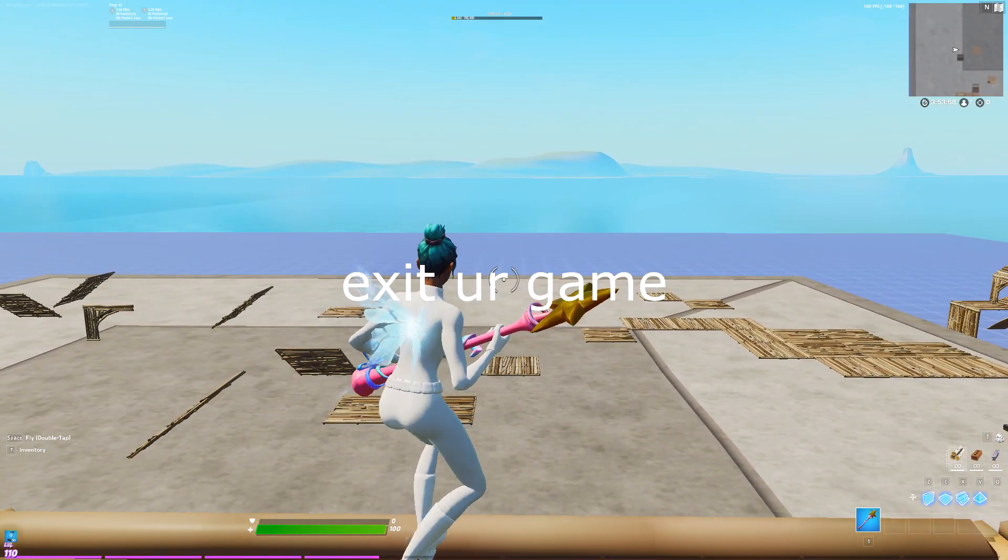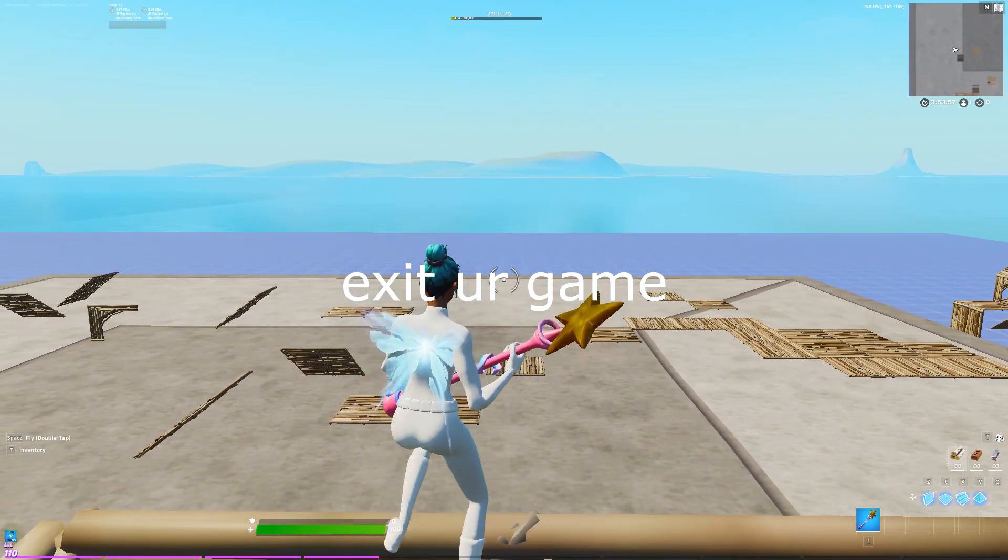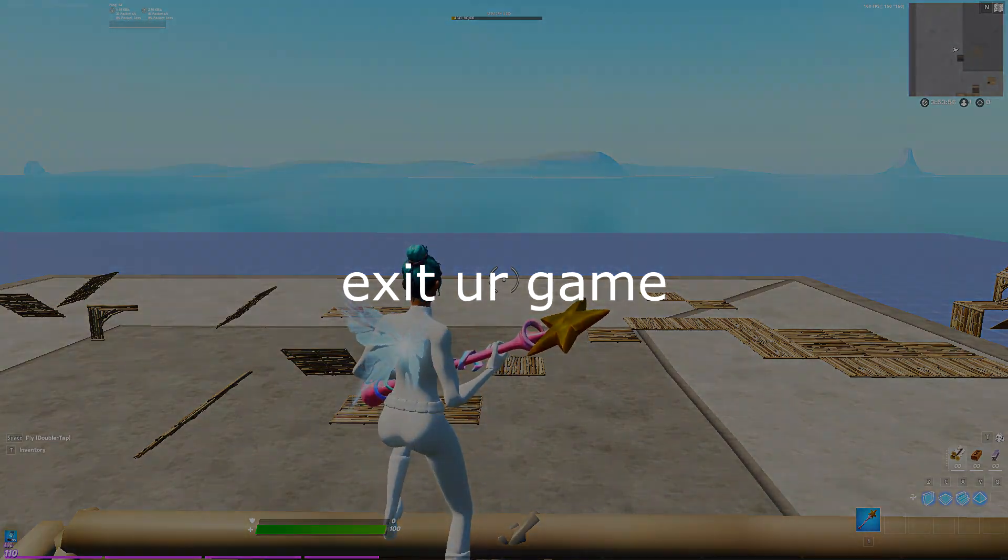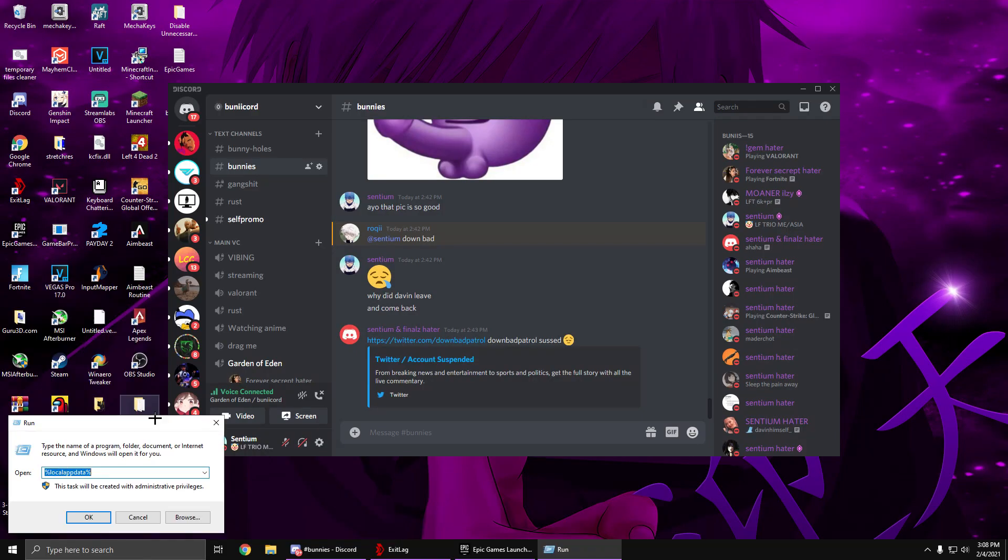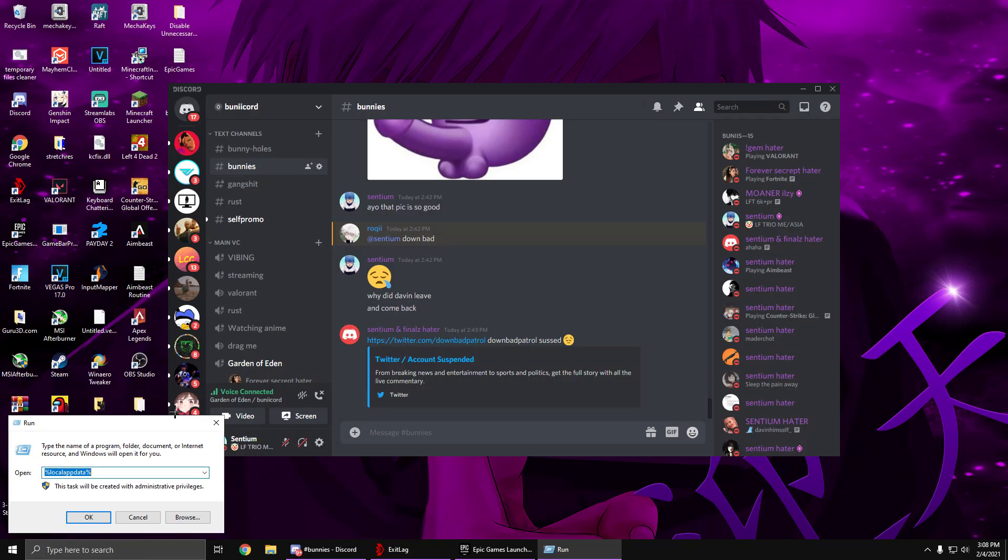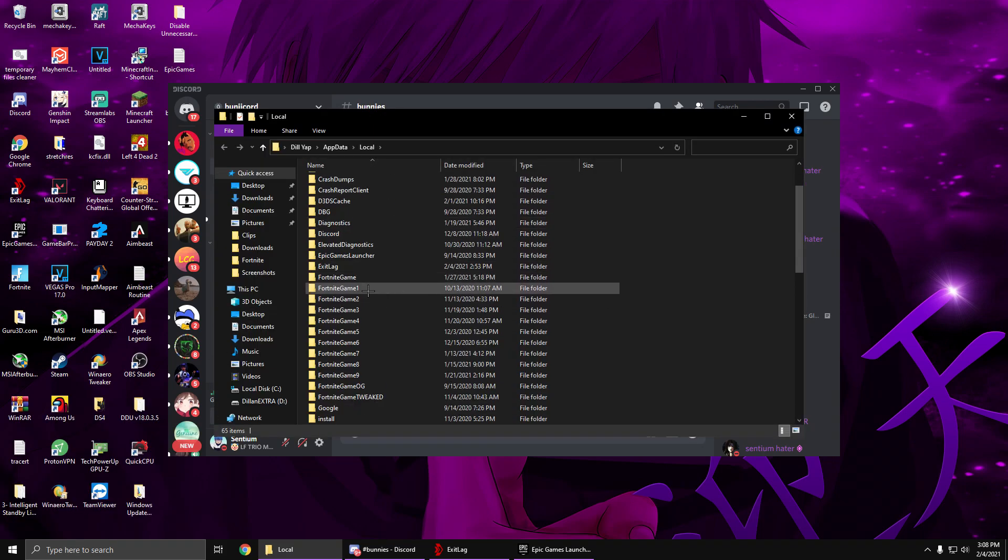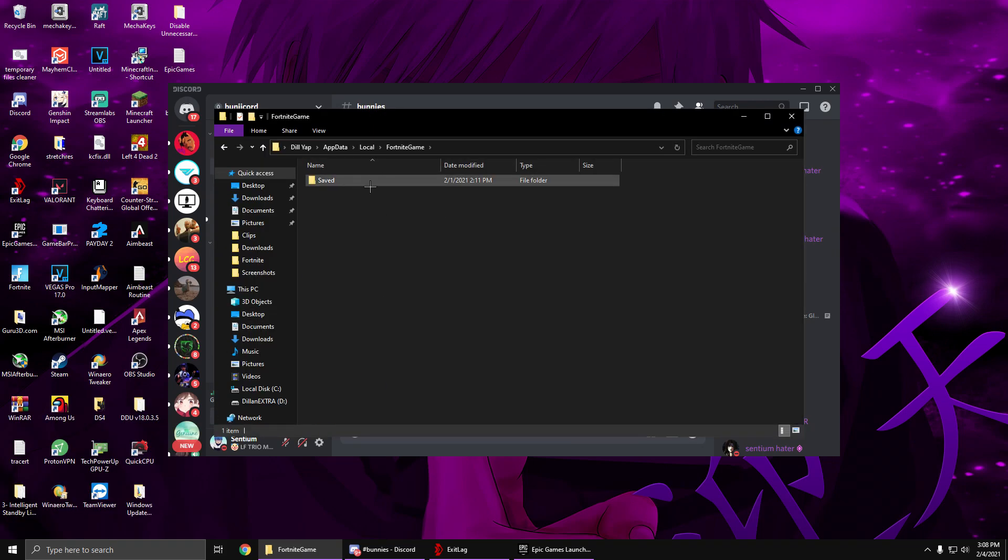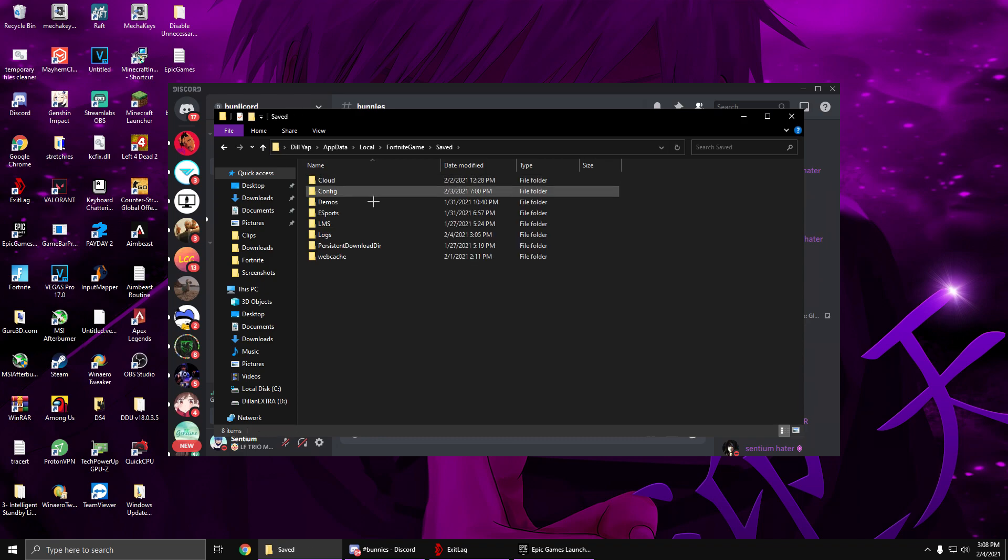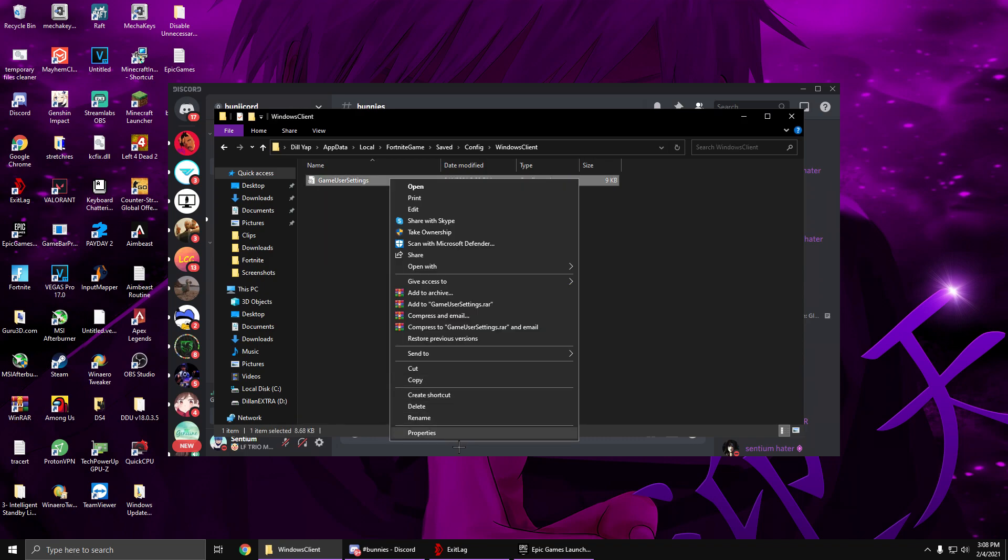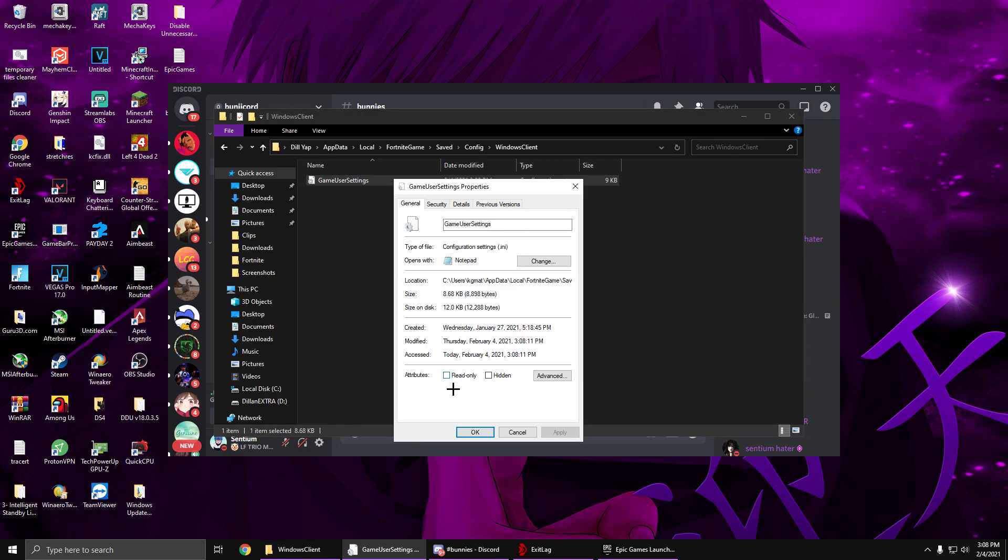Is basically you go to percent local app data percent, OK. And then make sure you go to your Fortnite game, saved, config, Windows client, and make sure this is unticked.